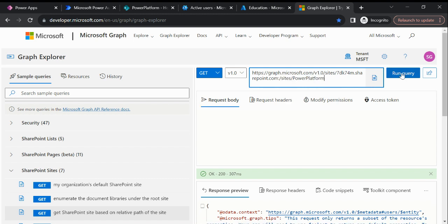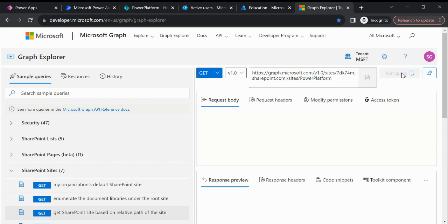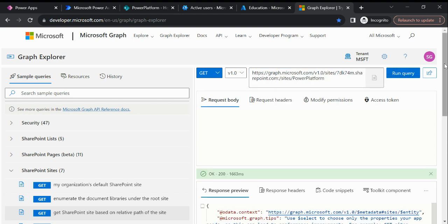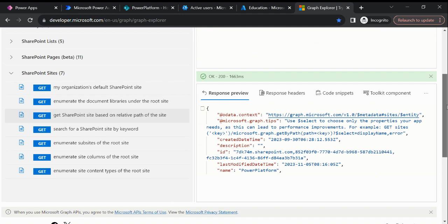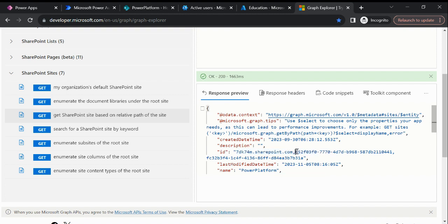Now if I run this query, then you will be able to see the data. So here you can see this is my site name and this is my SharePoint site ID.